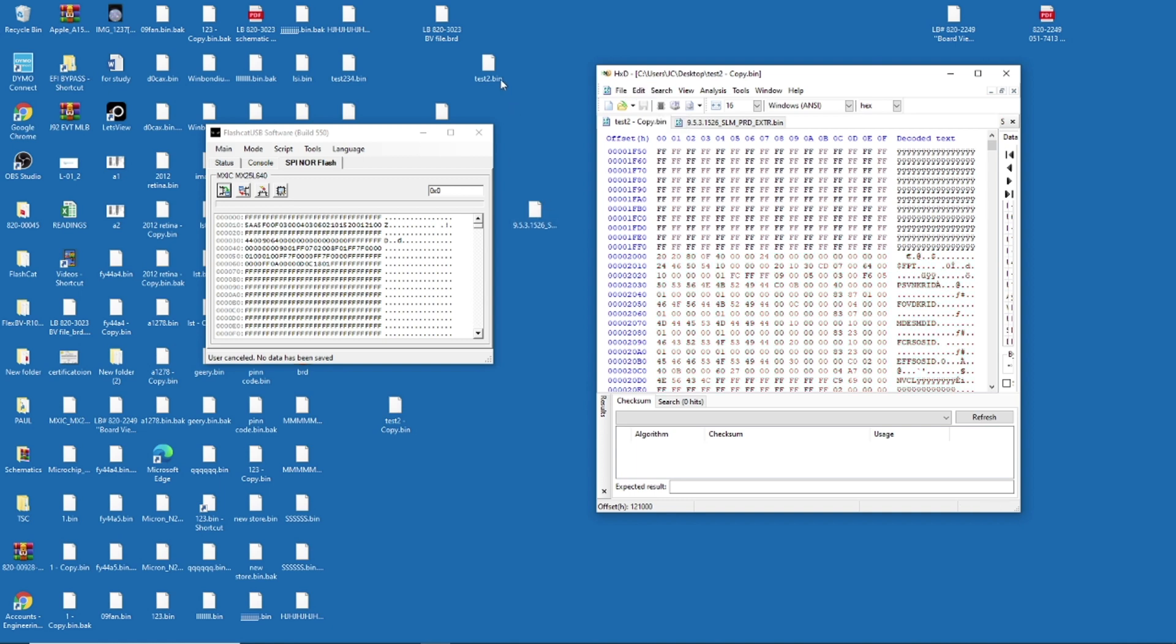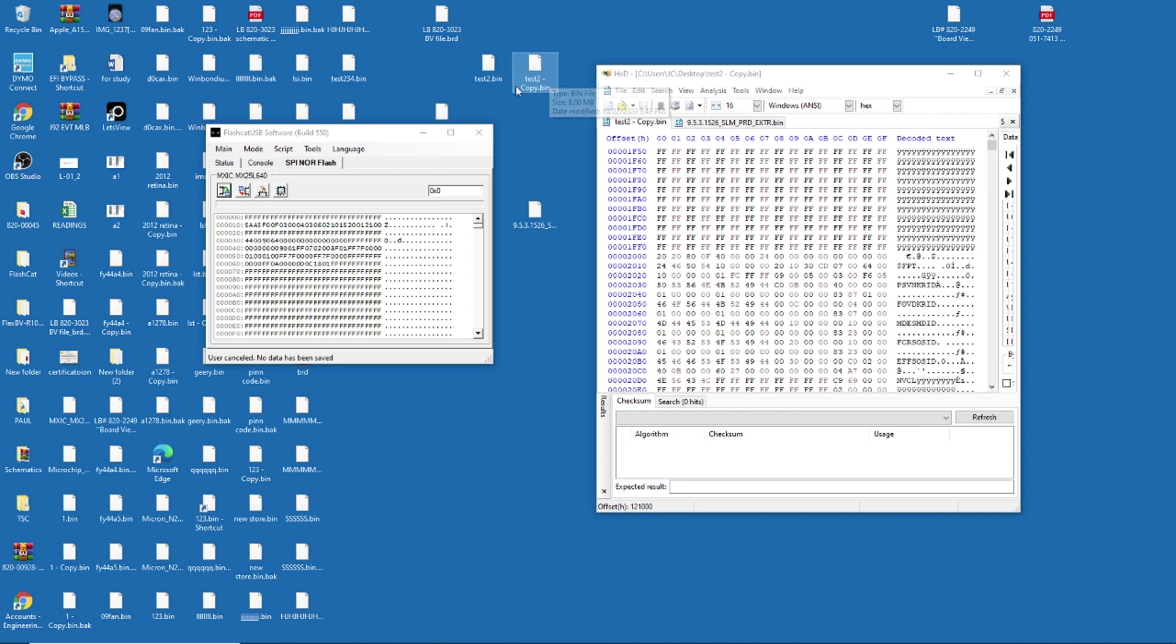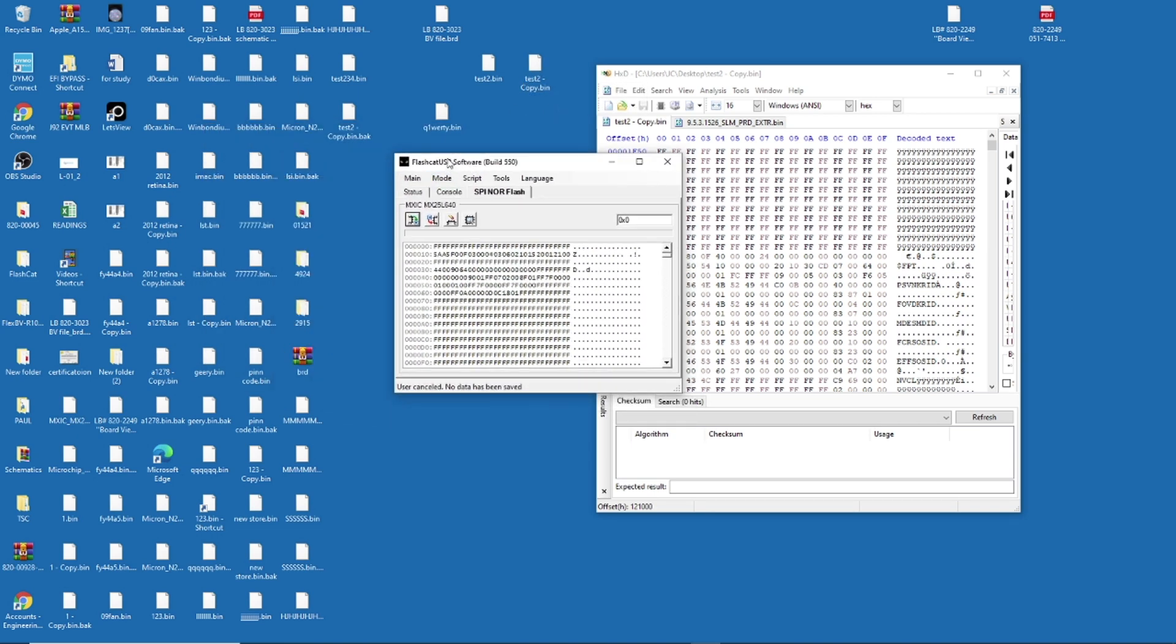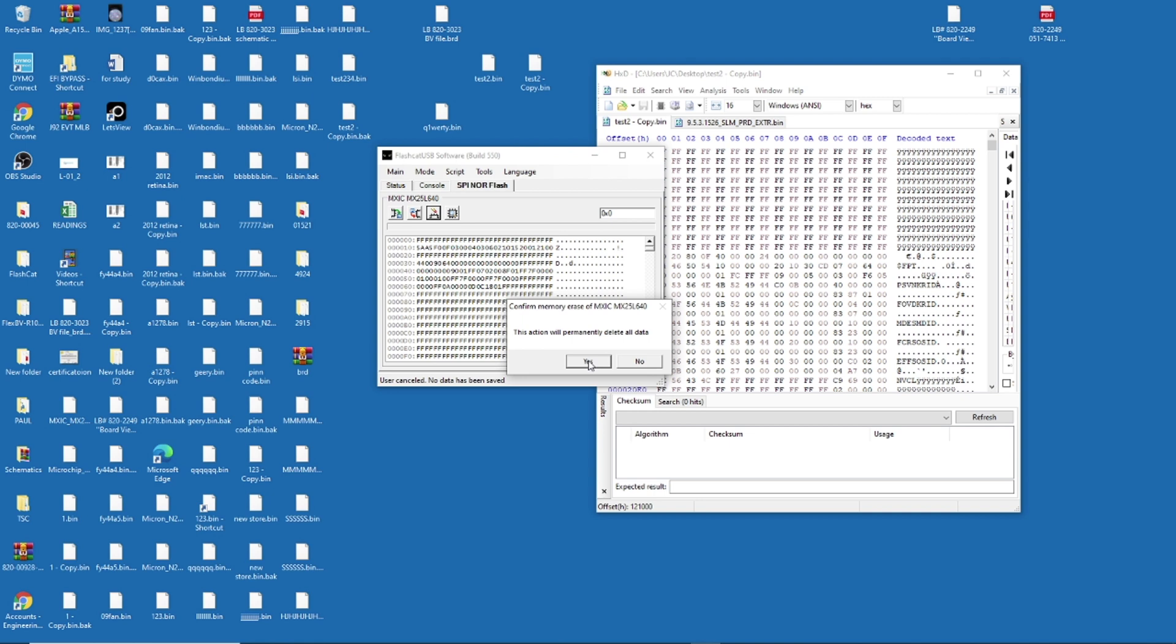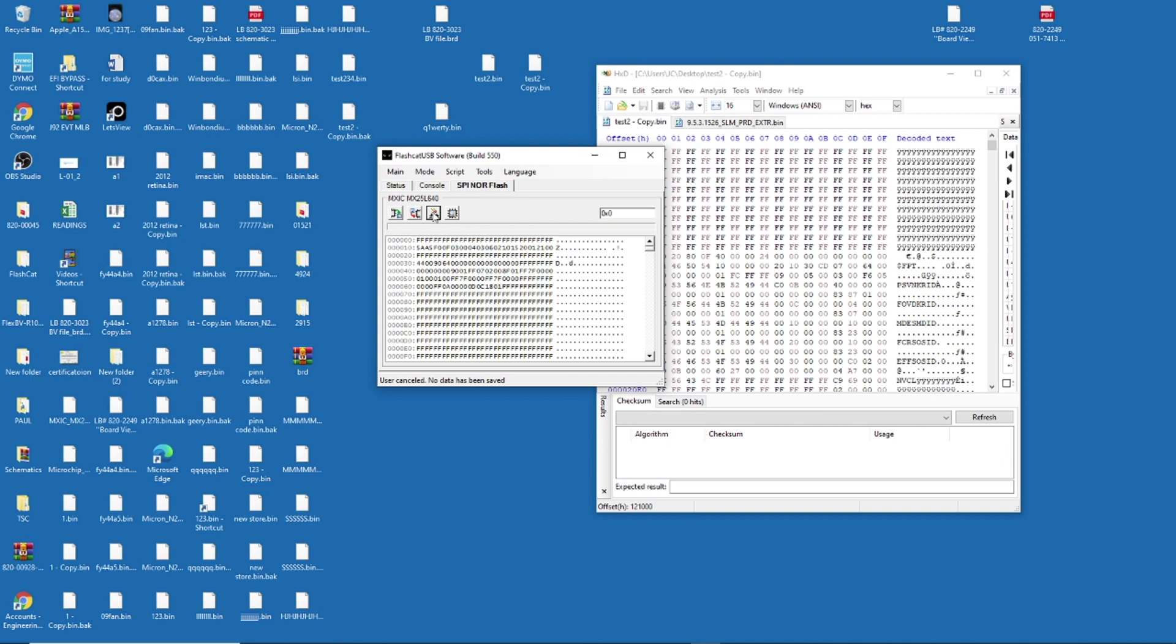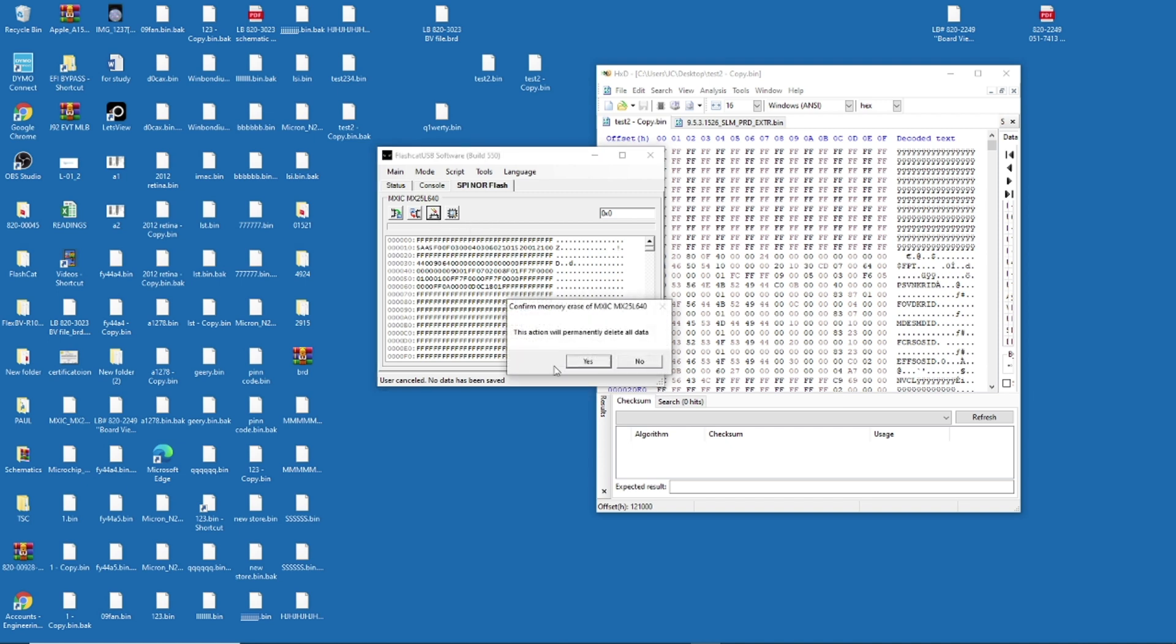You already clean. Remember, we're using the test2 copy. So you already cleaned the ME region of your file. So what you're going to do now, you go to whatever application you have. You erase it. Here. Right. Let's erase it. And I want to erase it because I'm using a real BIOS from another computer.